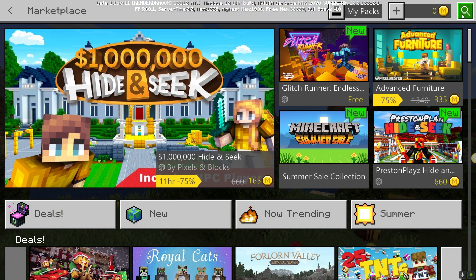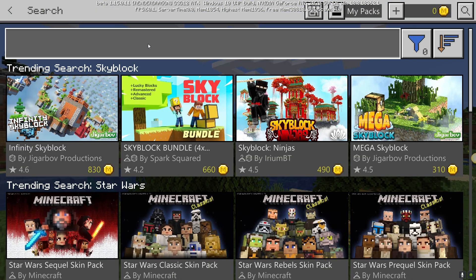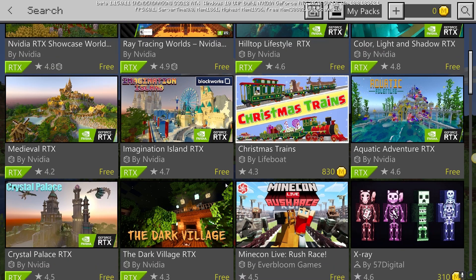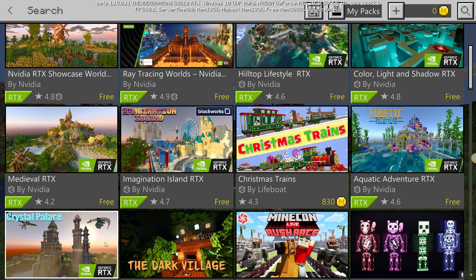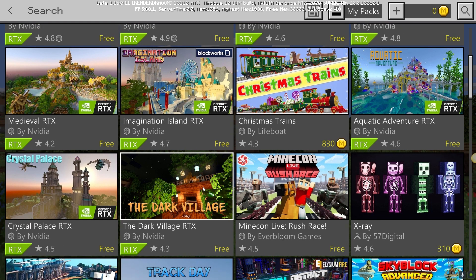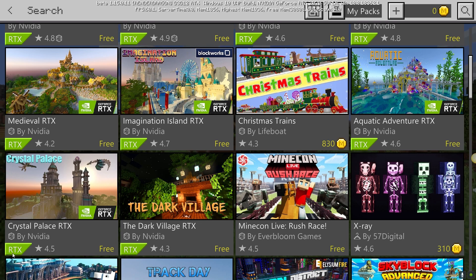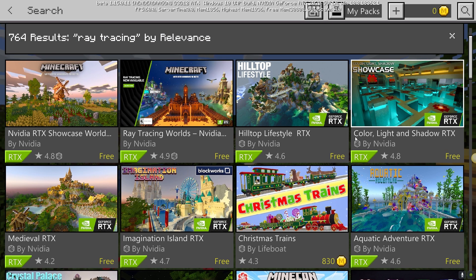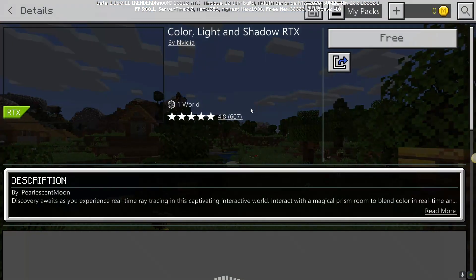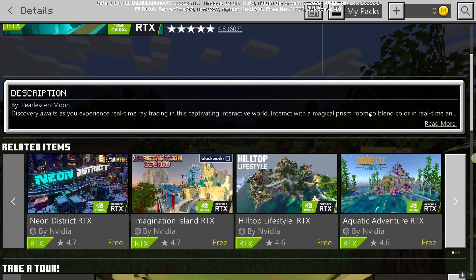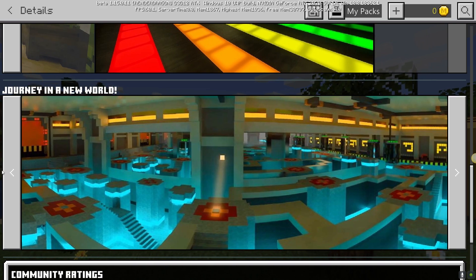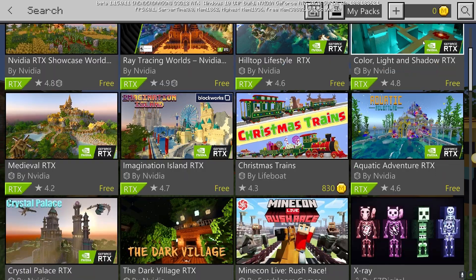So what you're going to do now is go to the Marketplace and get a ray tracing compatible world. Go to the search bar and search 'ray tracing.' You'll get a bunch of worlds. How can you tell the difference between a ray tracing compatible world and a regular one? As you can see, it will say 'RTX' as a tag below the world. If you see that little tag that says RTX, it's an RTX compatible world. I'm going to install this one — it looks cool.